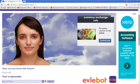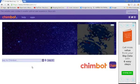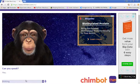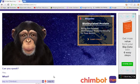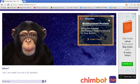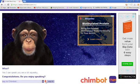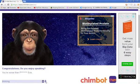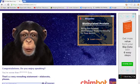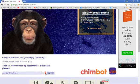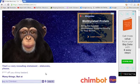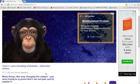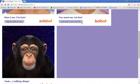Now we're going to try. That is impossible. Fuck off. Right, now we're going to try the monkey. Can you speak? Yes, I can. What? Yes, I can speak. You are a bit squeaky. You're worse than fucking Eevee. That's a very revealing statement. Elaborate, please. Fuck off, you chimp bastard. I love where the asterisk is. Many things. But stop changing the subject. You are trying to prove that I'm not God. And B, explain how I'm worth. Oh, fuck off.